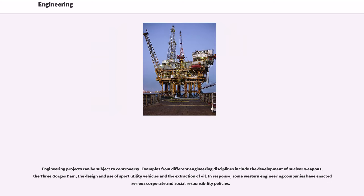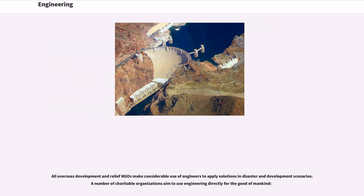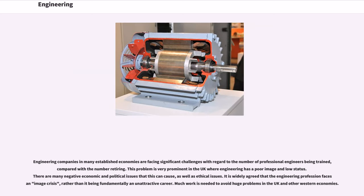Engineering projects can be subject to controversy. Examples from different engineering disciplines include the development of nuclear weapons, the Three Gorges Dam, the design and use of sport utility vehicles and the extraction of oil. In response, some Western engineering companies have enacted serious corporate and social responsibility policies. Engineering is a key driver of innovation in human development. Sub-Saharan Africa, in particular, has a very small engineering capacity which results in many African nations being unable to develop crucial infrastructure without outside aid. The attainment of many of the Millennium Development Goals requires the achievement of sufficient engineering capacity to develop infrastructure and sustainable technological development. All overseas development and relief NGOs make considerable use of engineers to apply solutions in disaster and development scenarios. A number of charitable organizations aim to use engineering directly for the good of mankind. Engineering companies in many established economies are facing significant challenges with regard to the number of professional engineers being trained, compared with the number retiring.